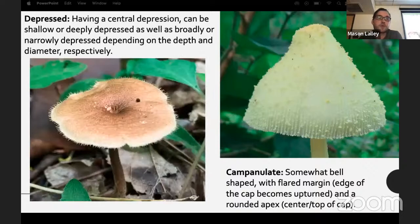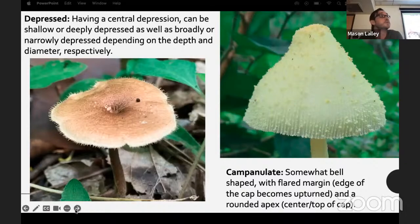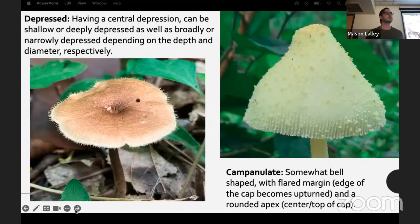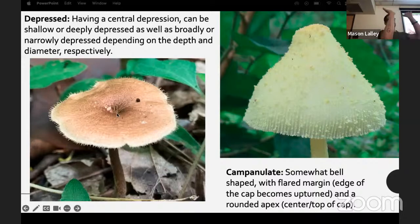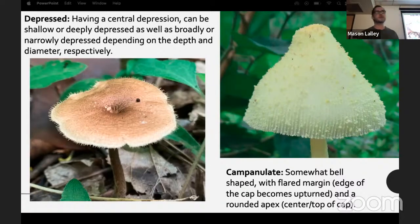Depressed means having a central depression which can be shallow or deeply depressed, and broadly or narrowly depressed depending on depth and diameter respectively. The difference from infundibuliform is that the whole margin or whole cap is upturned so it becomes more funnel-shaped — they're pretty similar and it depends on how upturned it is.